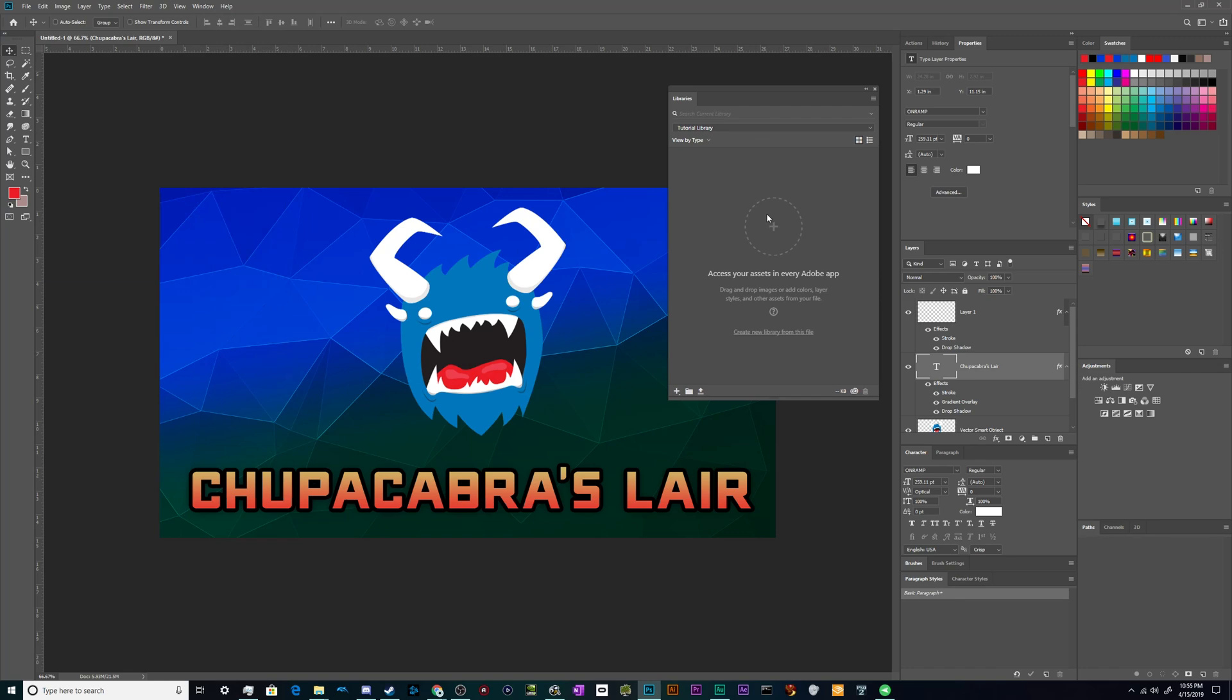From here, we can start adding everything from graphics that we've created, like my logo here for the Chupacabra text, along with colors, text styles, layer styles, pretty much anything that you're creating or need to create a cool looking graphic. You can save it in a library for your own reference and also to work with a team.